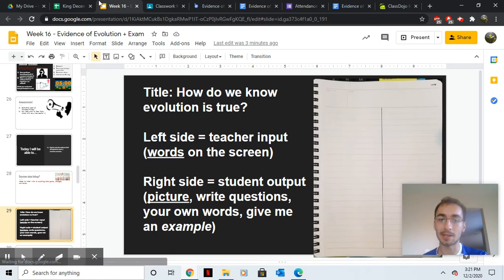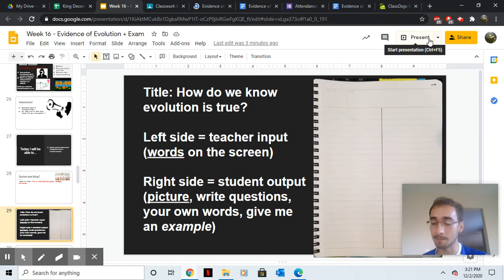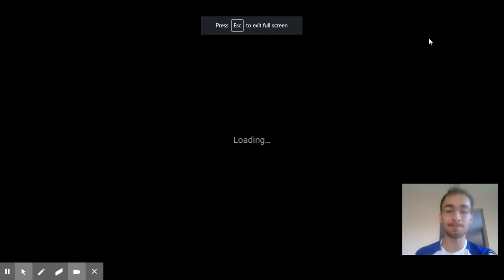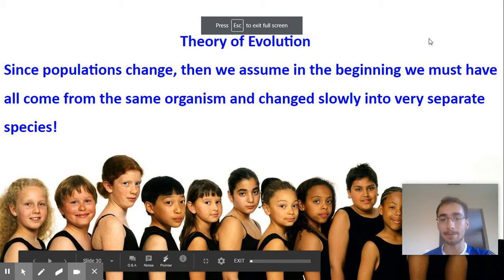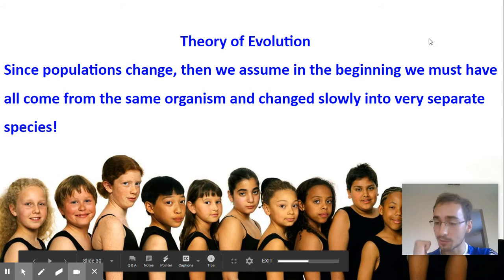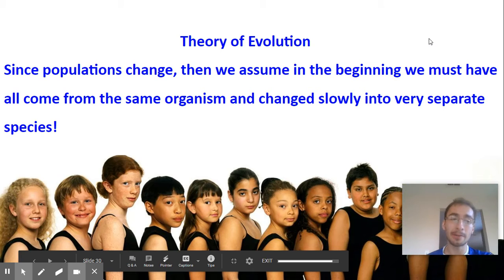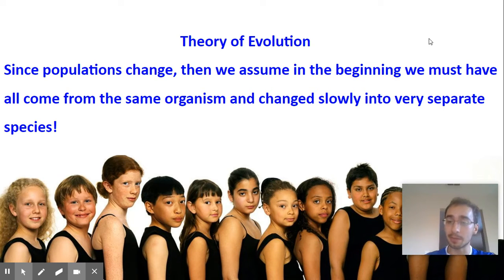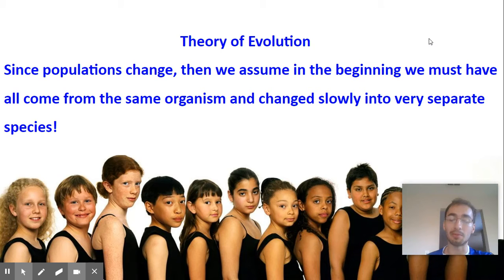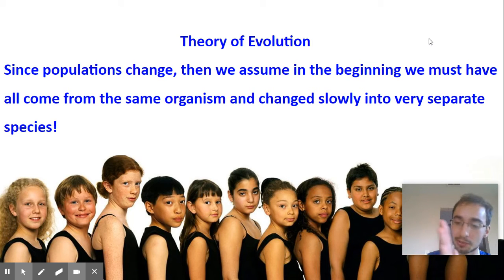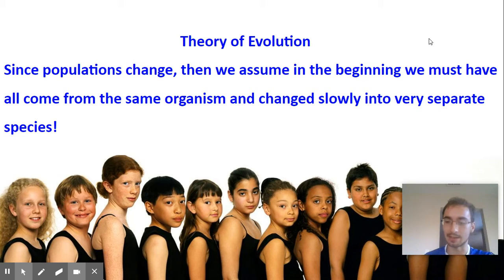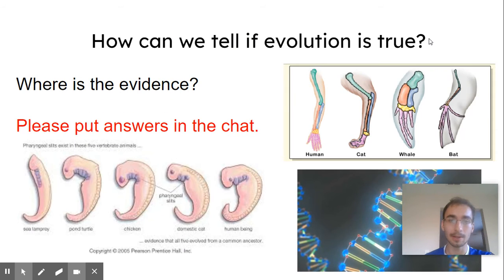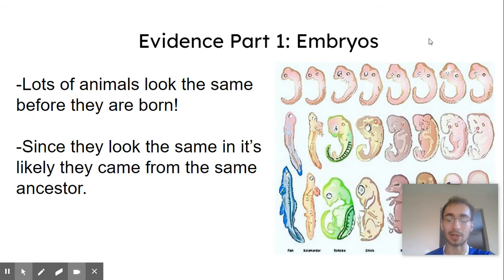So you're going to learn today, how do we know evolution is true? I'm going to go over the evidence right now. Just remember, we're talking about the theory of evolution here. Since populations change, we assume that in the beginning, we must have all come from the same organism and changed very slowly over time into very separate species.